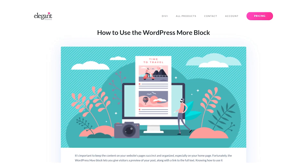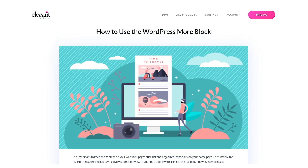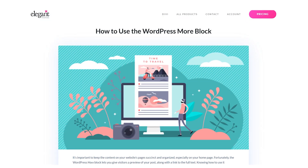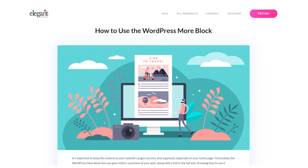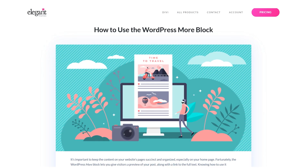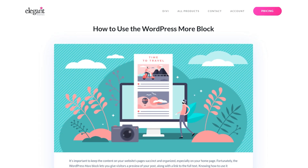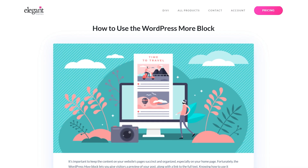The WordPress More block lets you give visitors a preview of your post along with a link to the full text. Knowing how to use it properly can help you achieve cleaner, more effective WordPress pages.